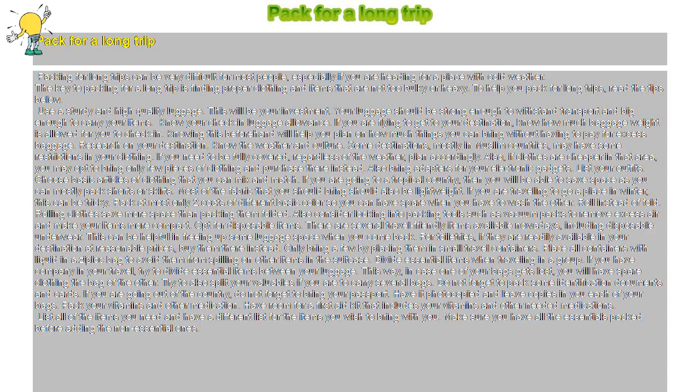Opt for disposable items. There are several travel-friendly items available nowadays, including disposable underwear. This can be helpful in freeing up some luggage space when you come back. For toiletries, if they are readily available in your destination at reasonable prices, buy them there instead. Only bring a few by placing them in small travel containers. Place all containers with liquid in a Ziploc bag to avoid them from spilling on other items in the suitcase.